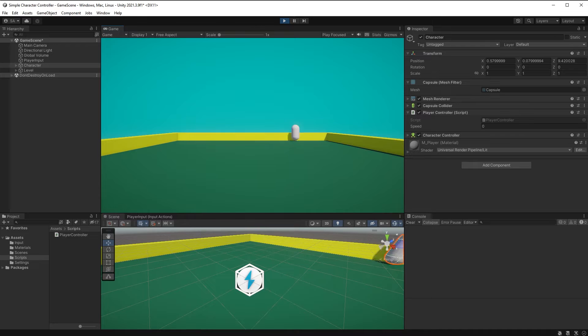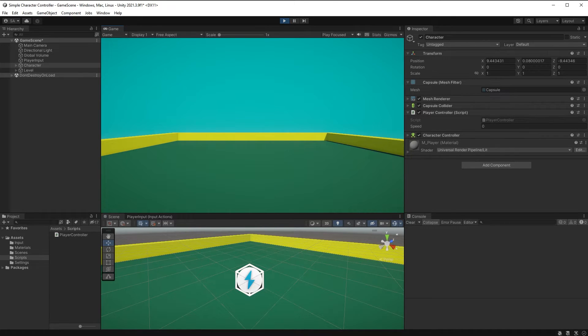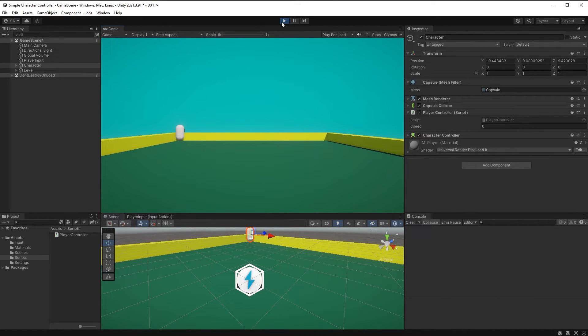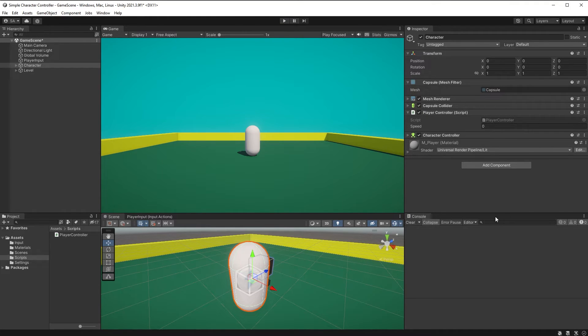If you try to run this, it should work, but maybe not as you'd expect. Your character will be moving very, very fast. So let's first change the speed. I'll just set mine to 5.